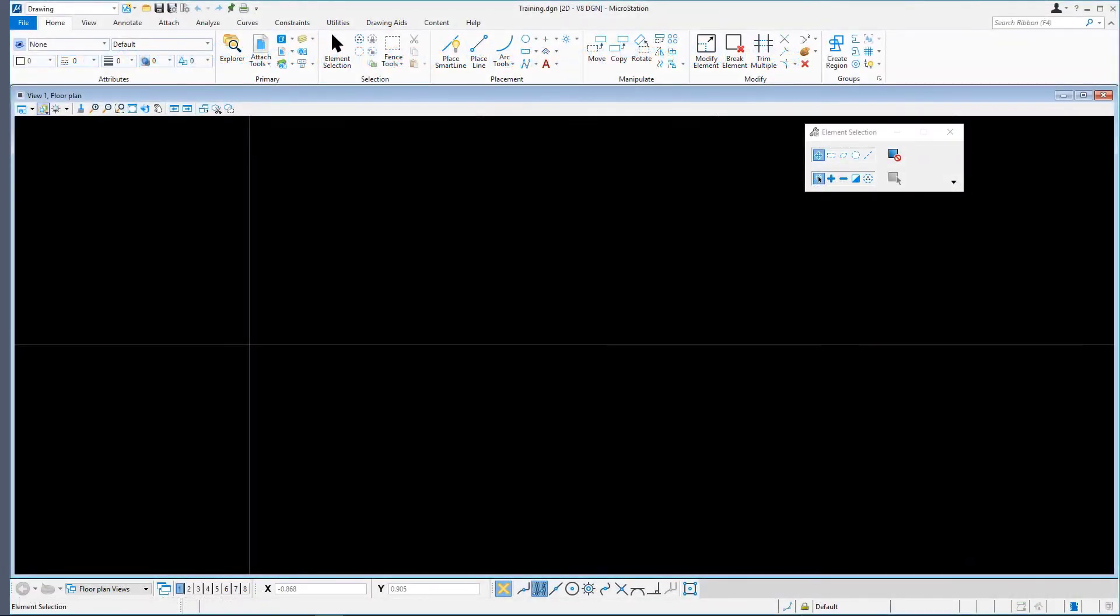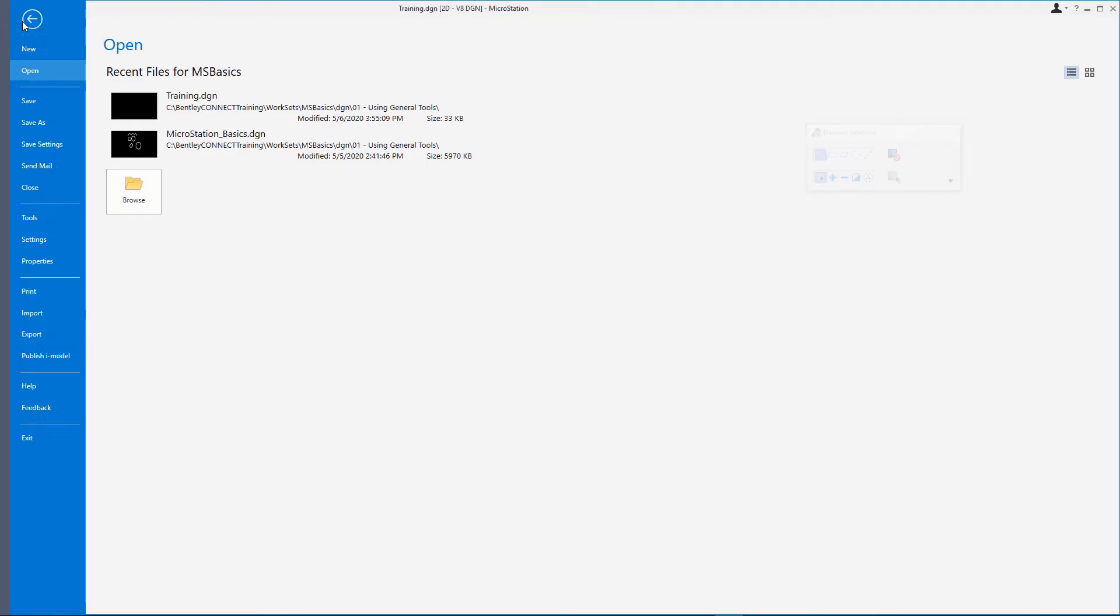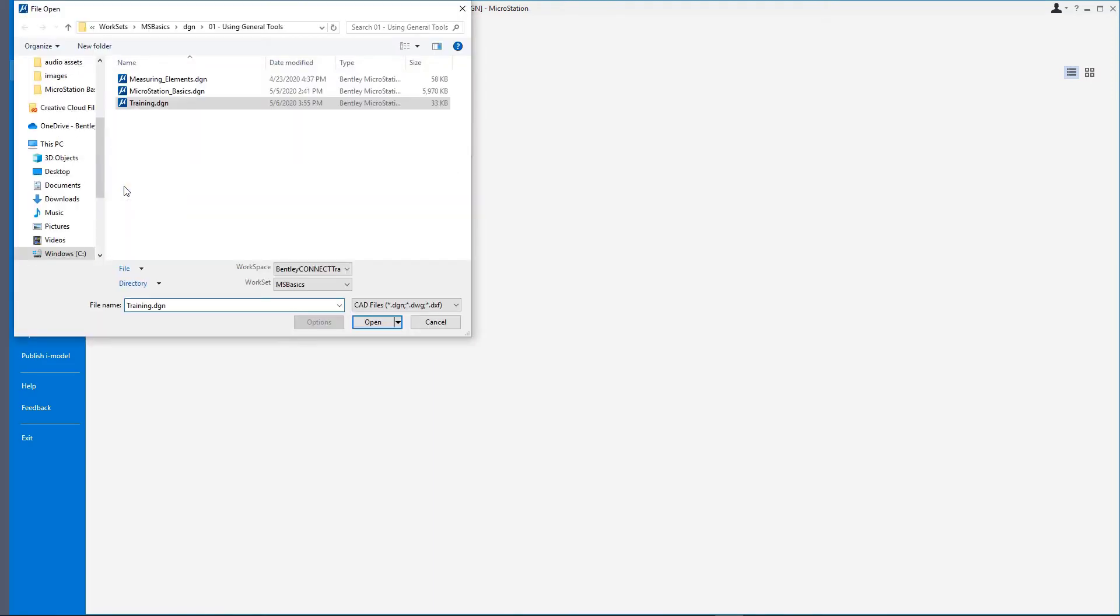First, let's open a different design file. Clicking the File tab brings up the Backstage. At this point, click the Browse button. Open MeasuringElements.DGN.